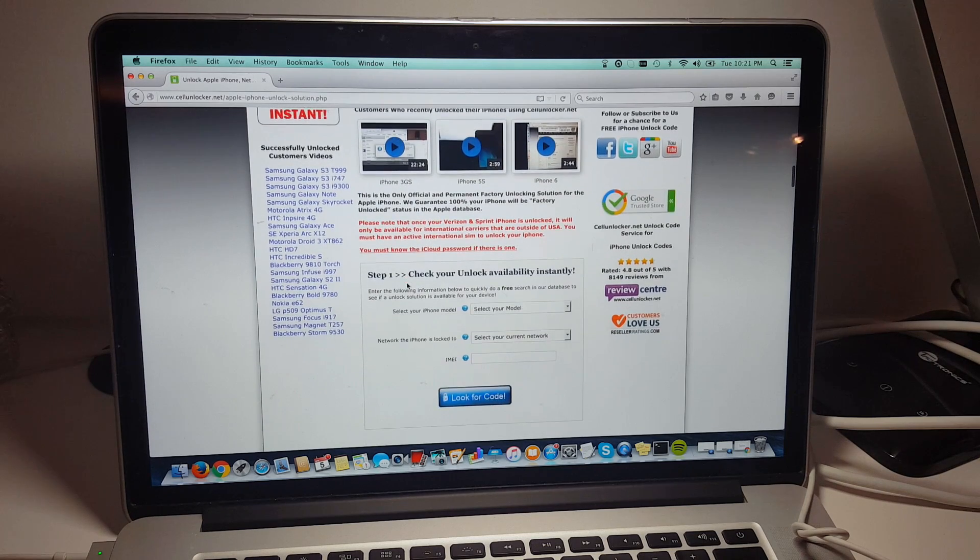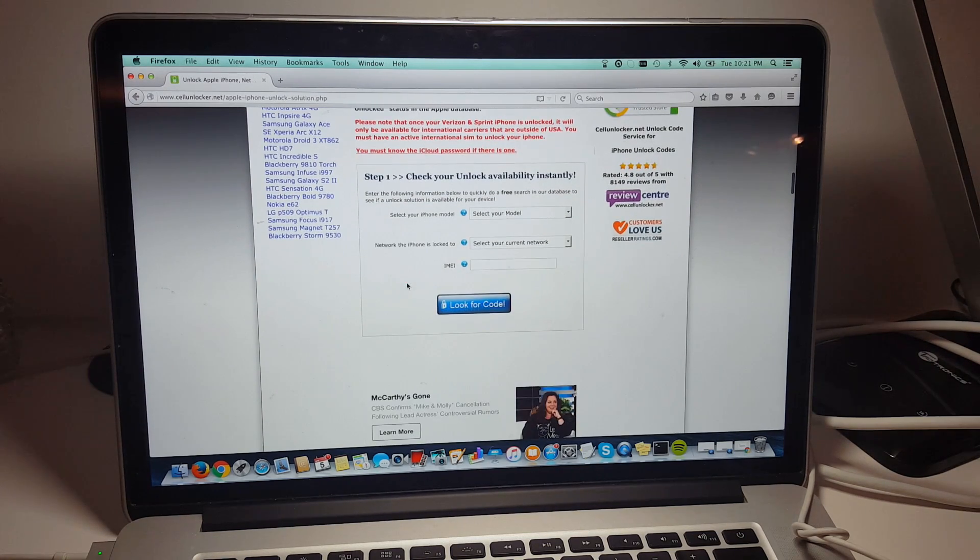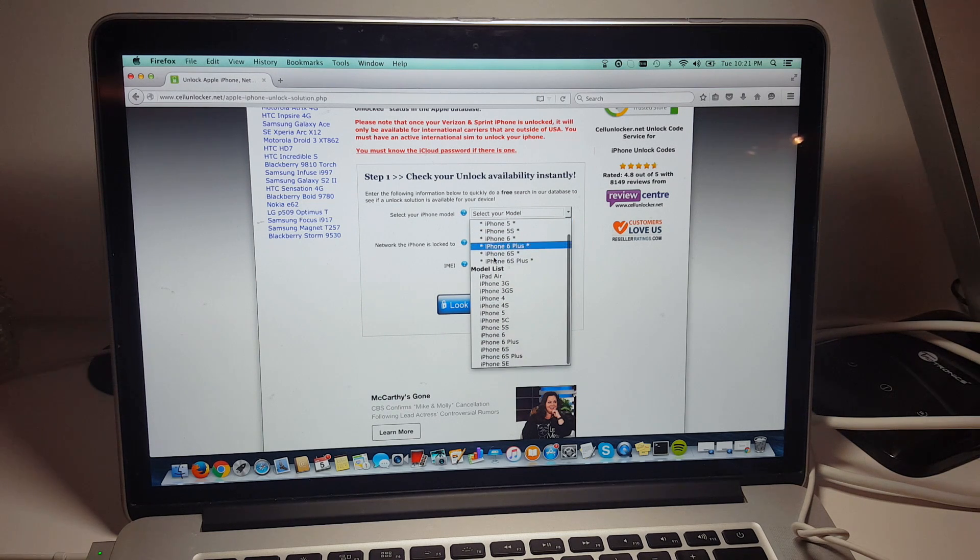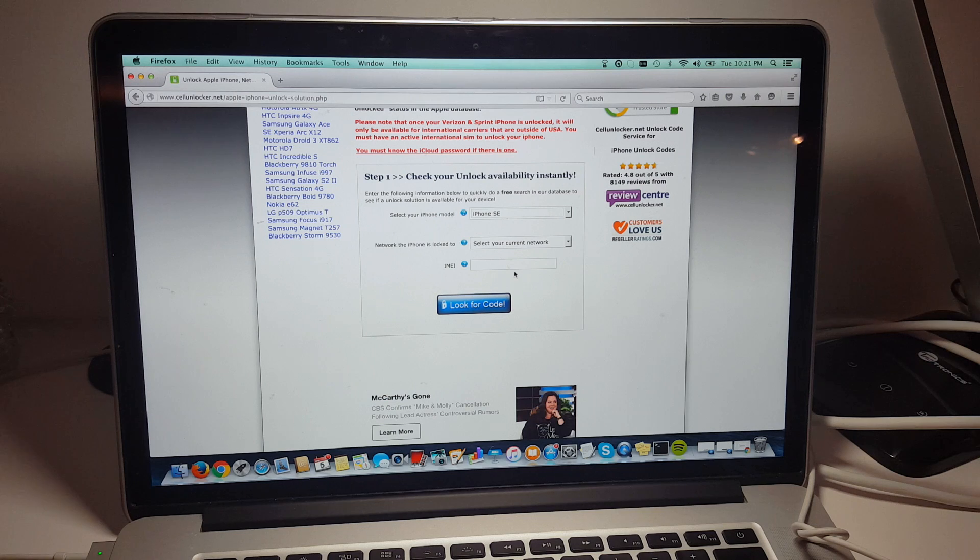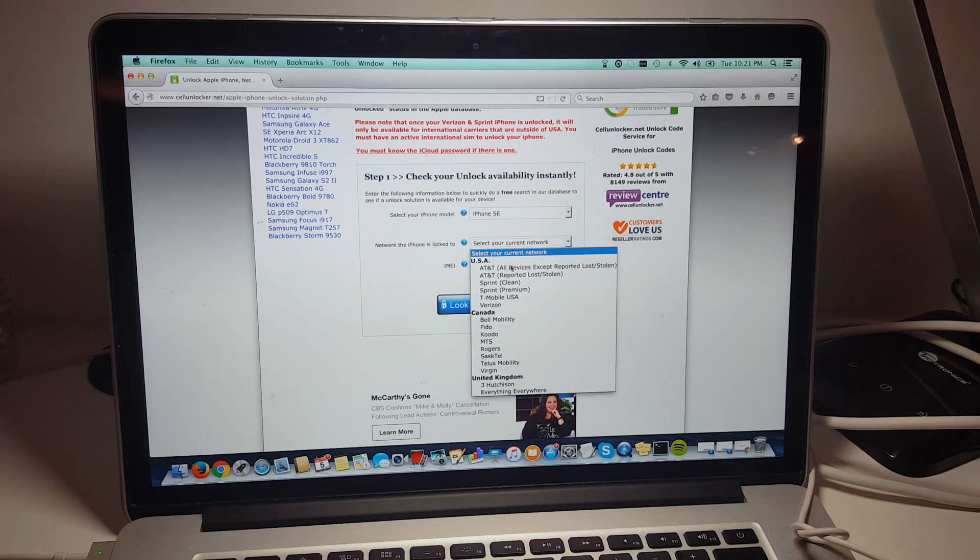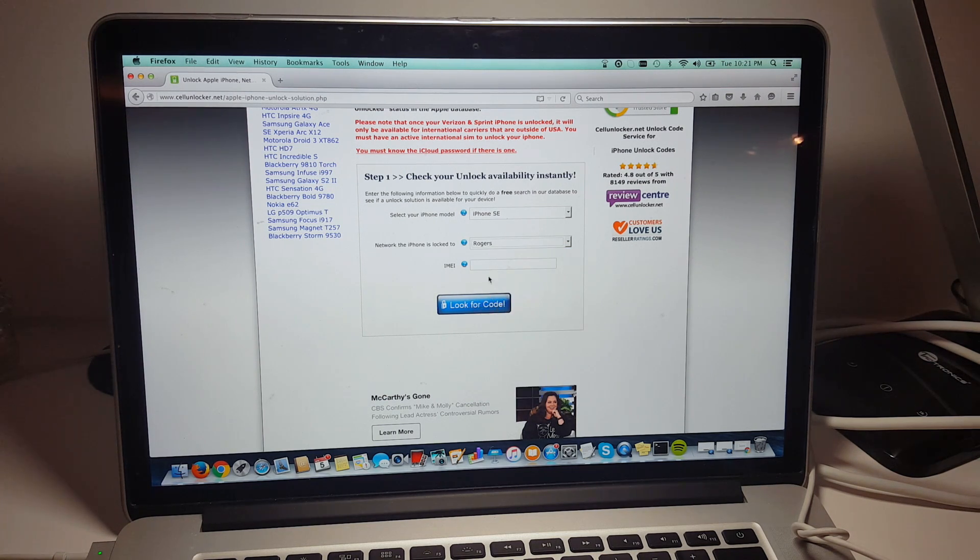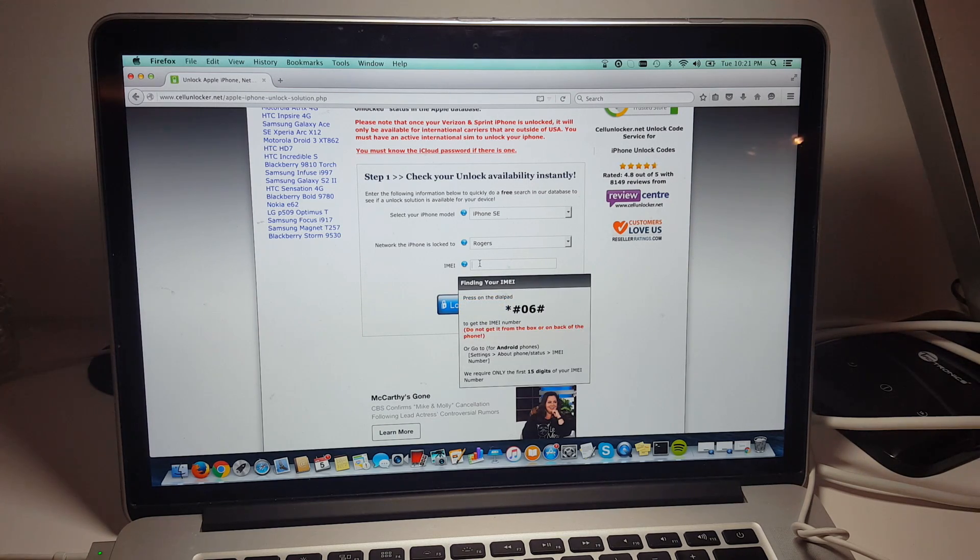And once it's unlocked, it's permanent so it will never lock back up. So let's go to the iPhone page here and we're just going to select the model, the iPhone SE. And we're going to select the network the phone is currently locked to. So in this case, the phone is locked to Rogers.